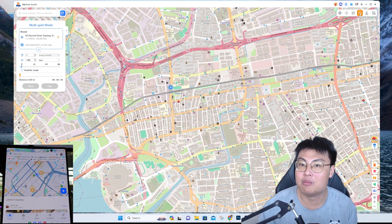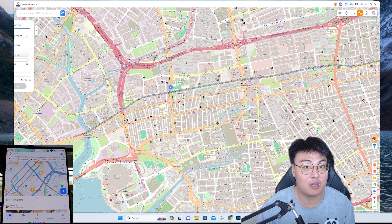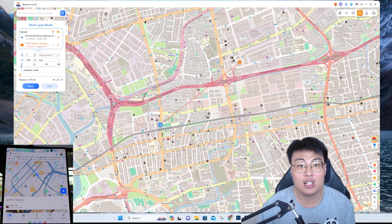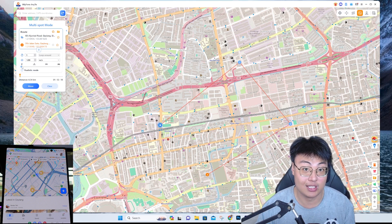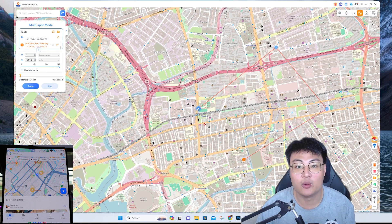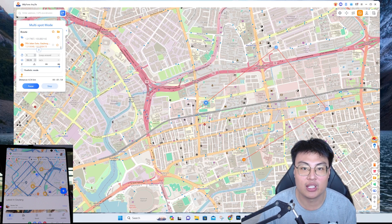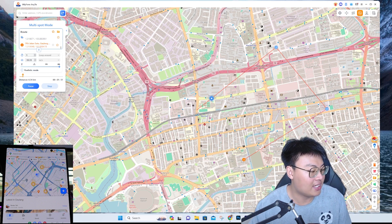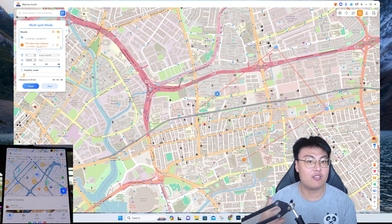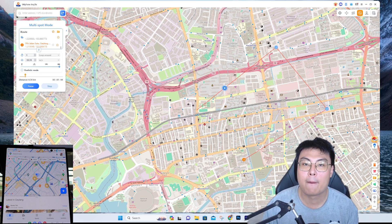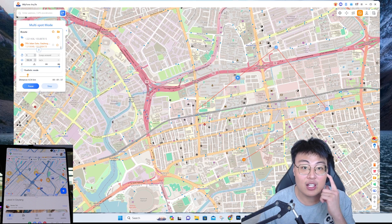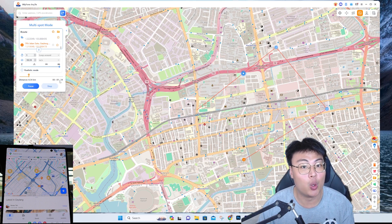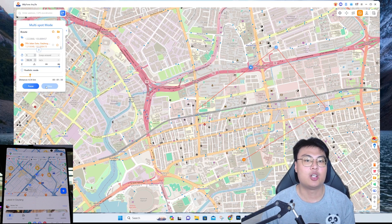If you want to cut through directly, this is the Multi-Spot Mode — it will just cut straight through with no route planned. Let me add waypoints: one, two, three. You can add as many waypoints as you want and adjust the speed. Click Move and it cuts through at the speed you define. You can see on my phone it's moving fast, hitting each waypoint in sequence.